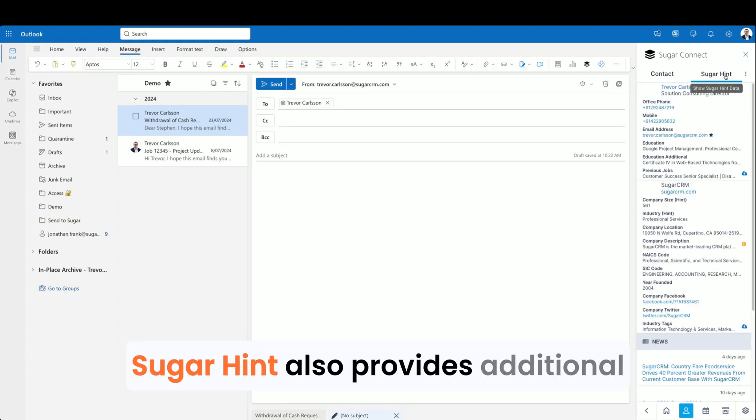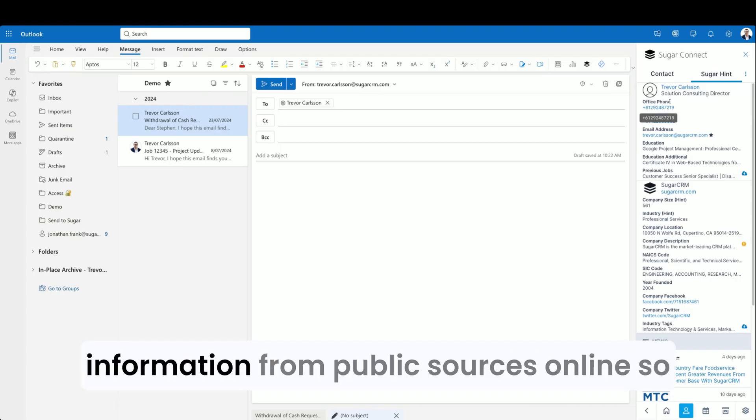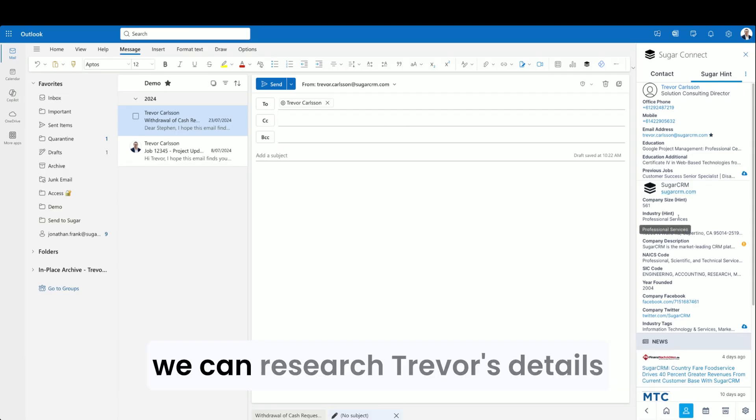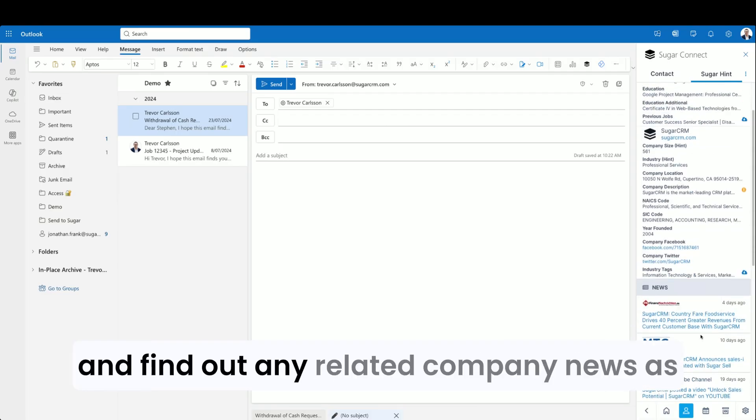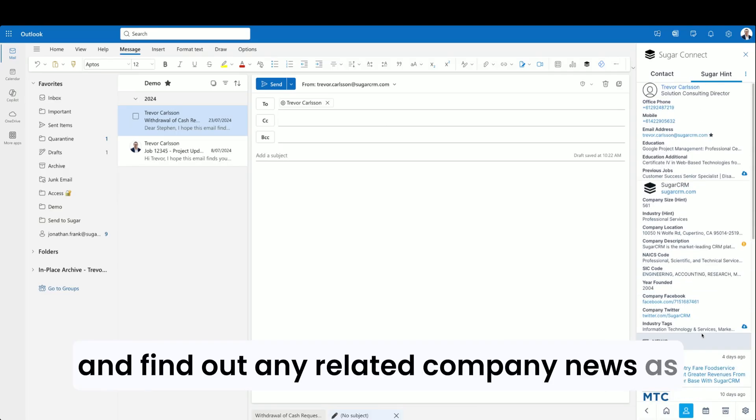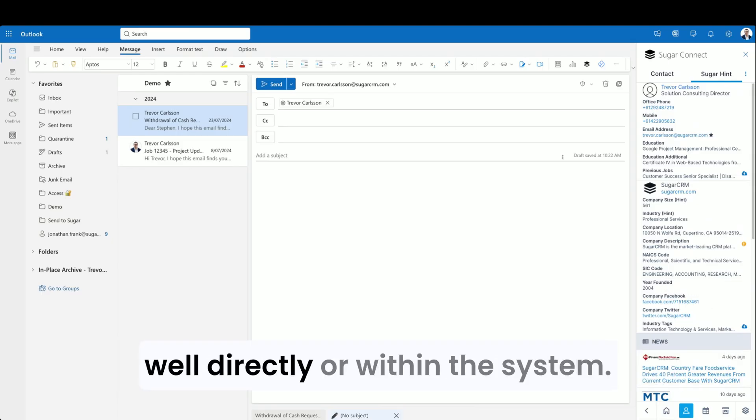Sugar Hint also provides additional information from public sources online, so we can research Trevor's details and find out any related company news as well directly within the system.